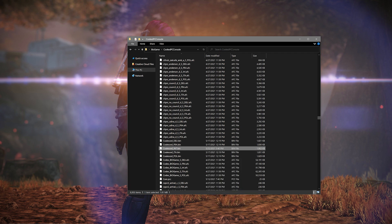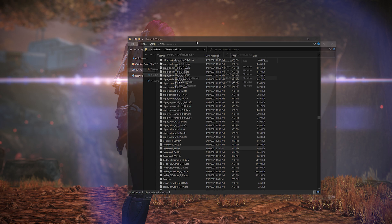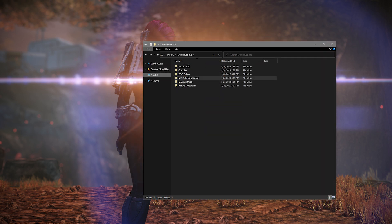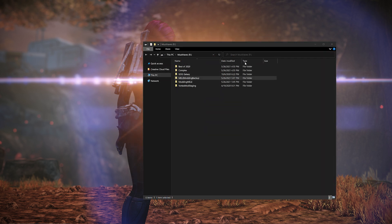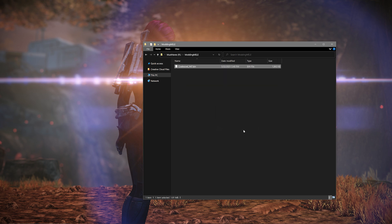From there, you need to make a backup copy of it somewhere — I personally have two different backup copies. After you have a backup copy made, make one additional copy and place it in the modding folder that we created earlier.